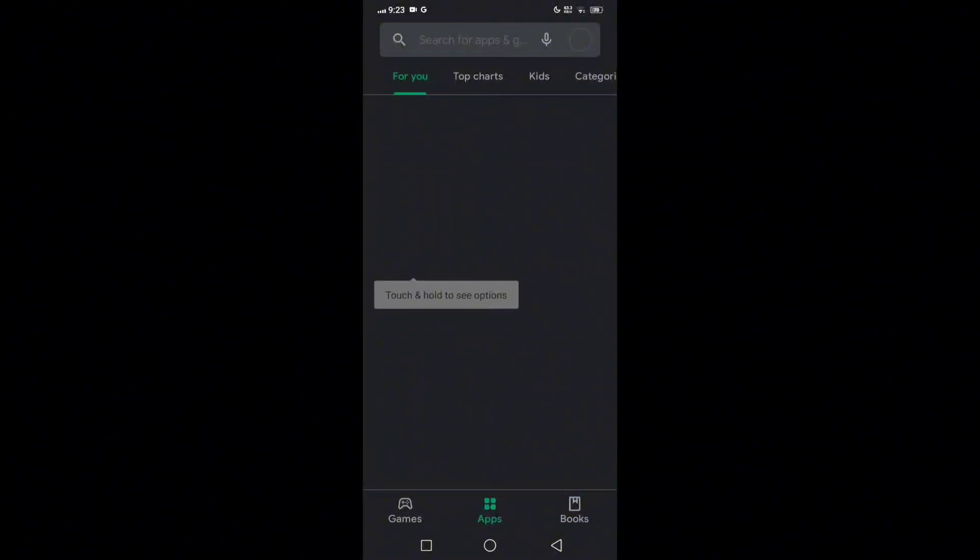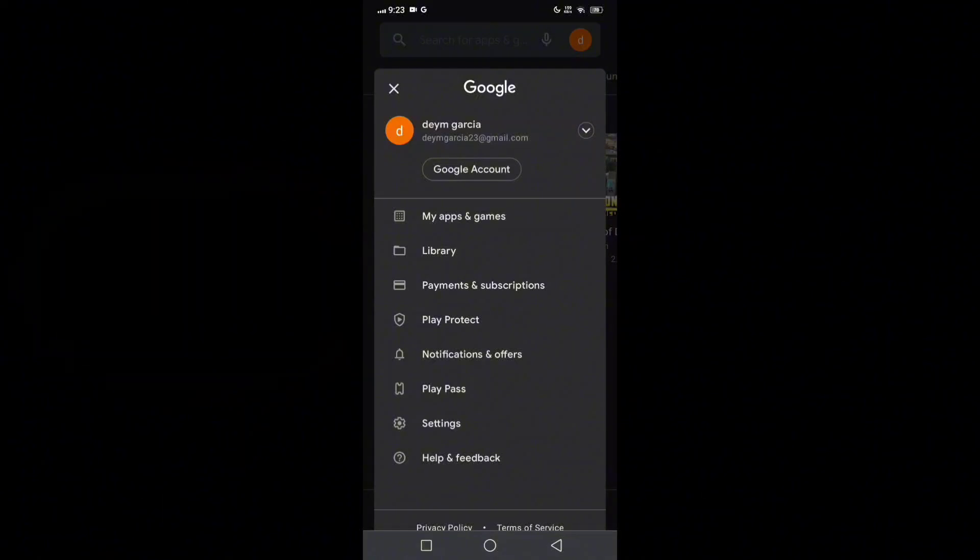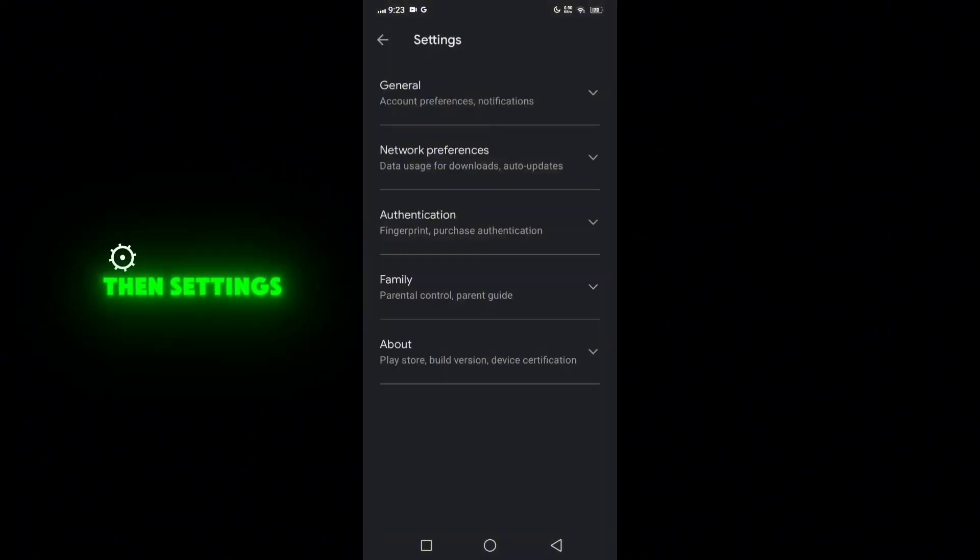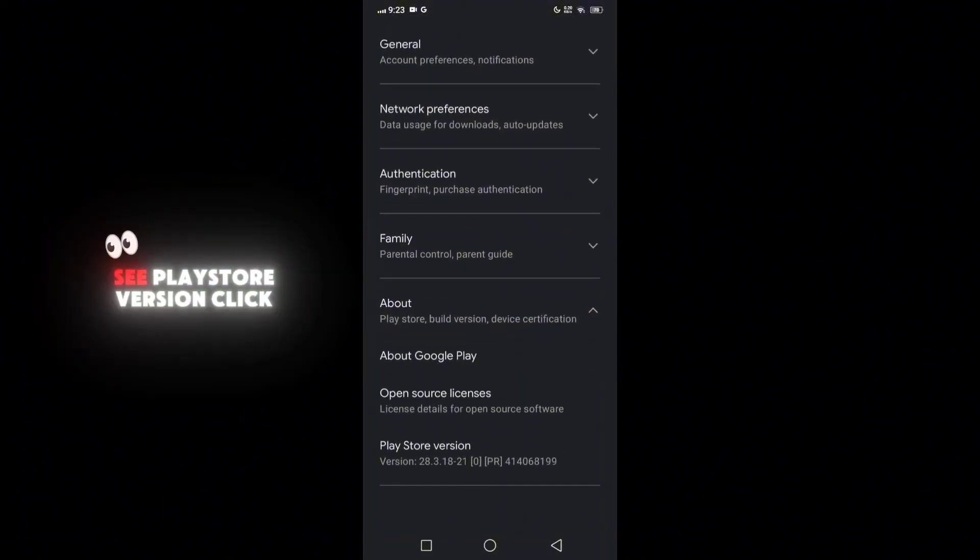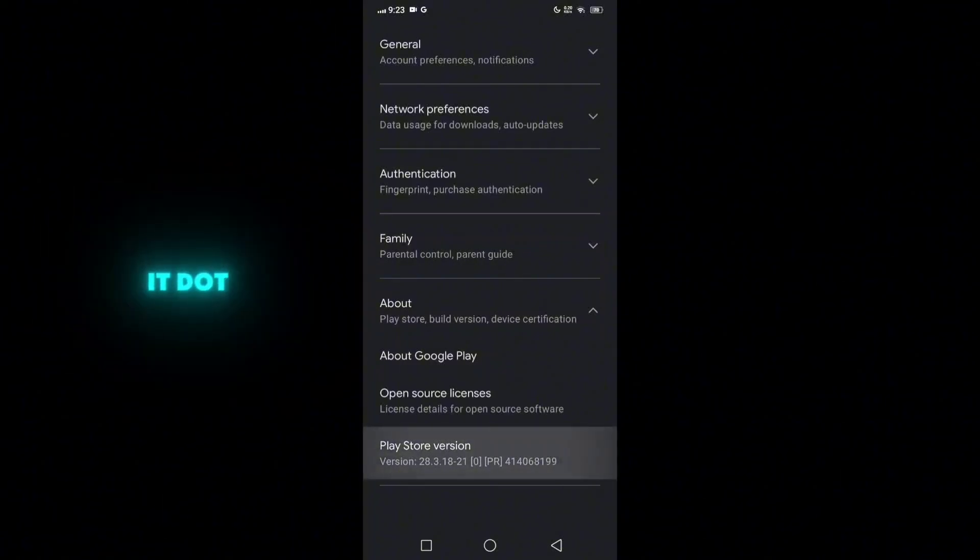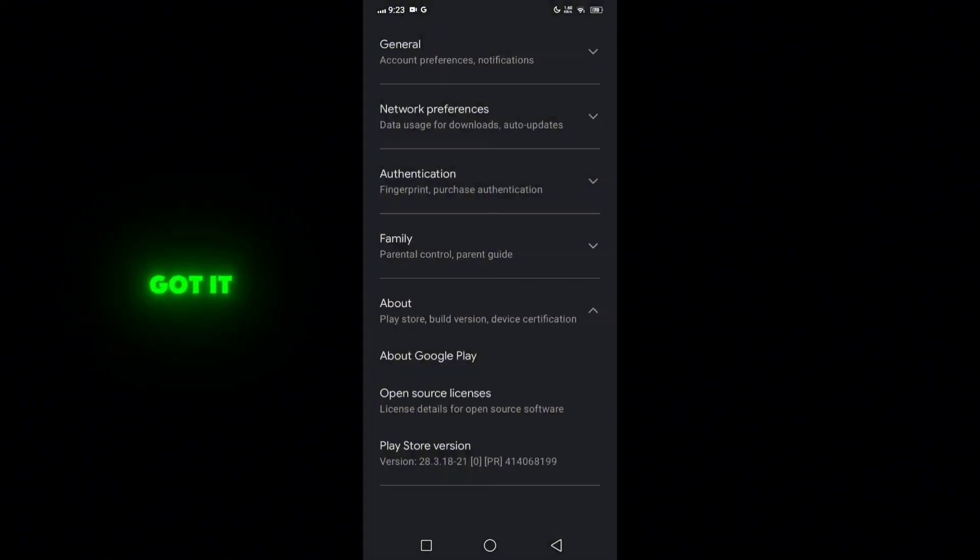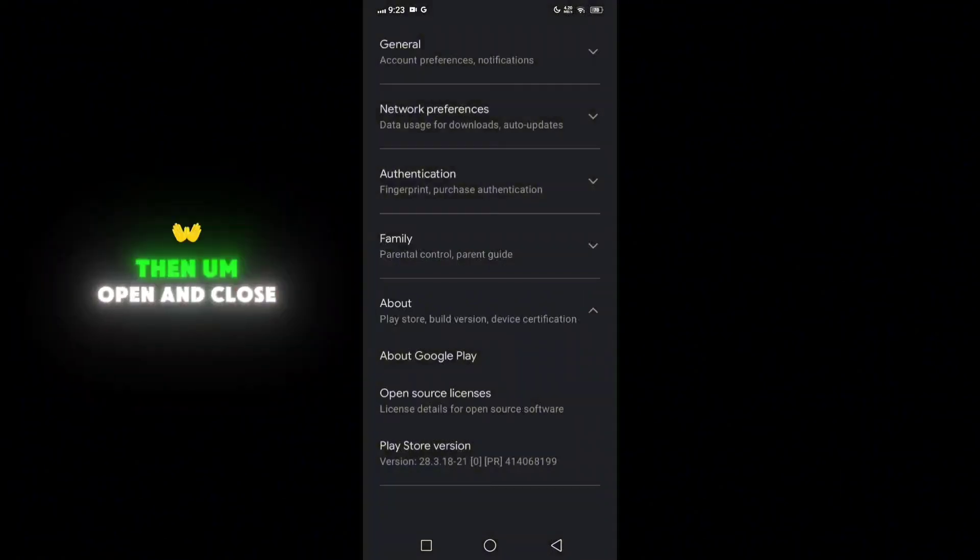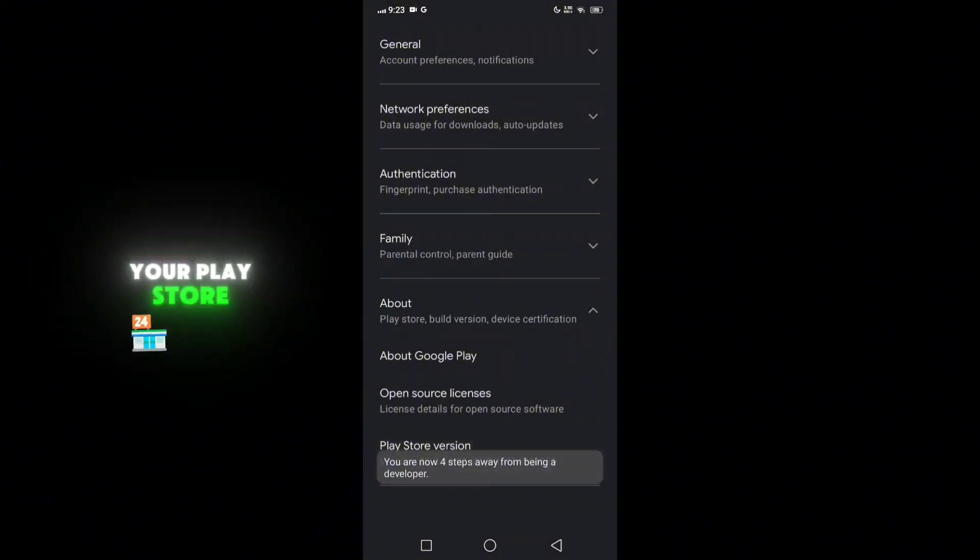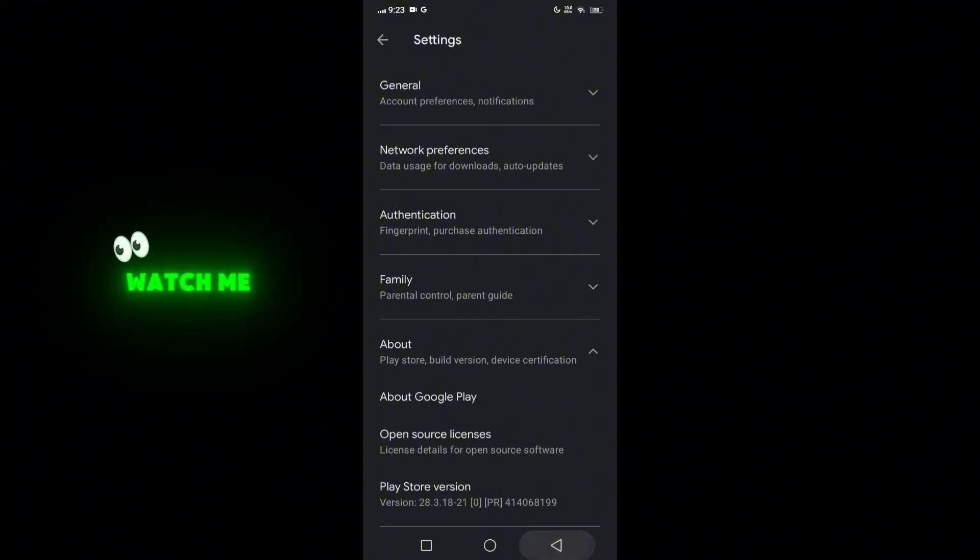In the upper right corner, click the account, then settings. Tap about, then as you can see here, Play Store version, click at that, then got it. After that guys, just keep doing it, then open and close your Play Store until you get the latest version of Play Store.